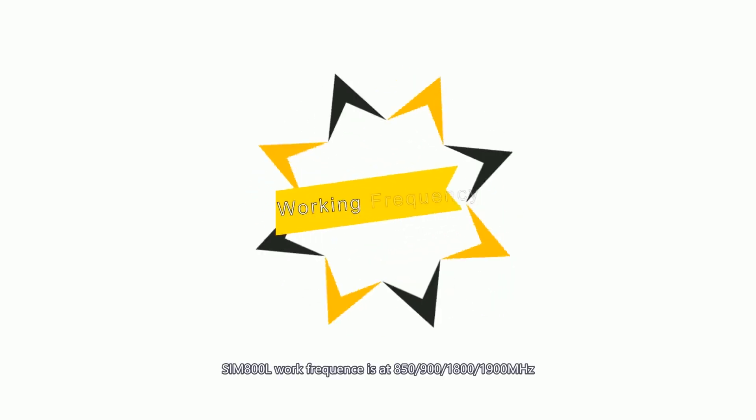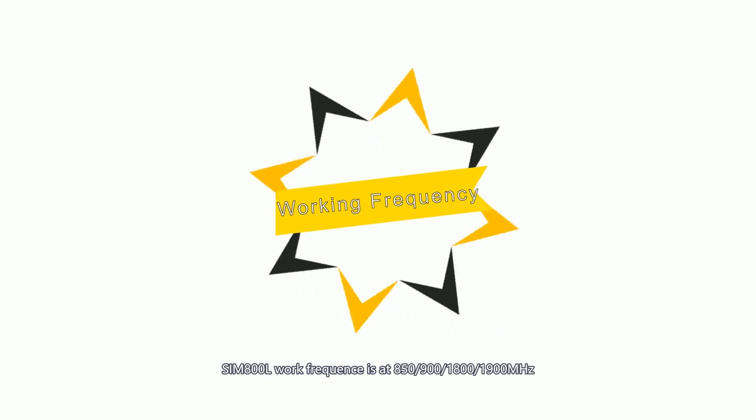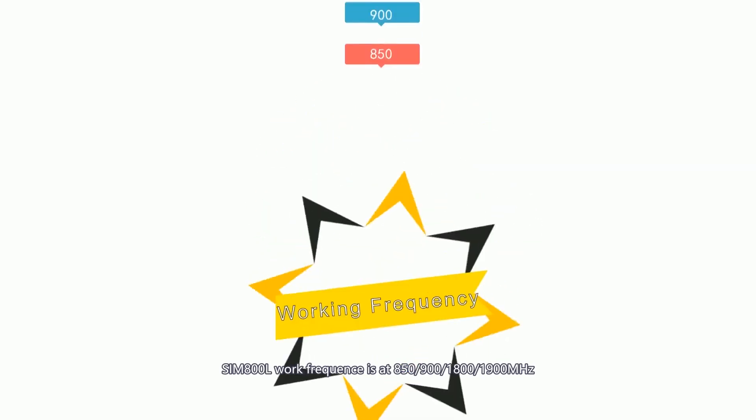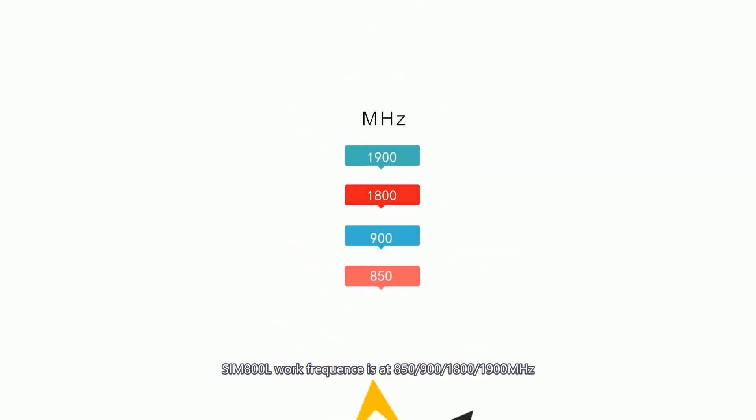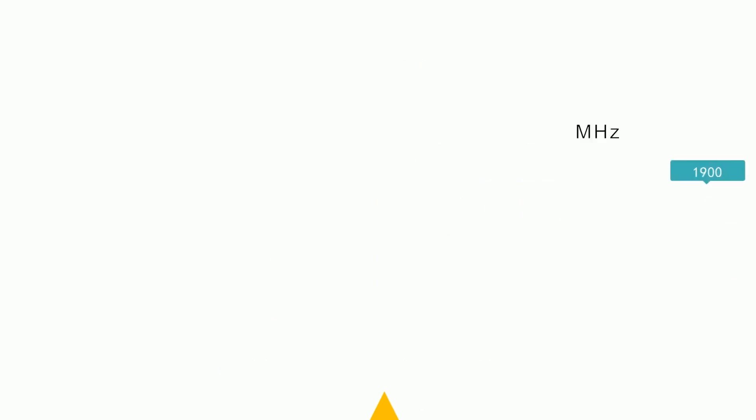The working frequency of SIM800L is at 850, 900, 1800, and 1900 MHz.